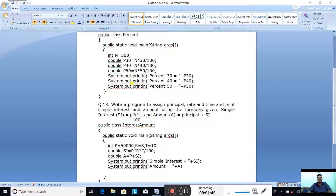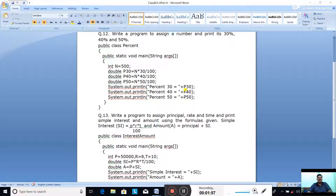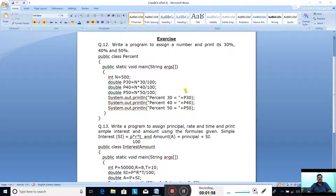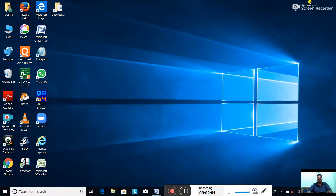Now: System.out.println percent 30 equal to p30; System.out.println percent 40 equal to p40; System.out.println percent 50 equal to p50. So this was question number 12. Now let us do this question in BlueJ.